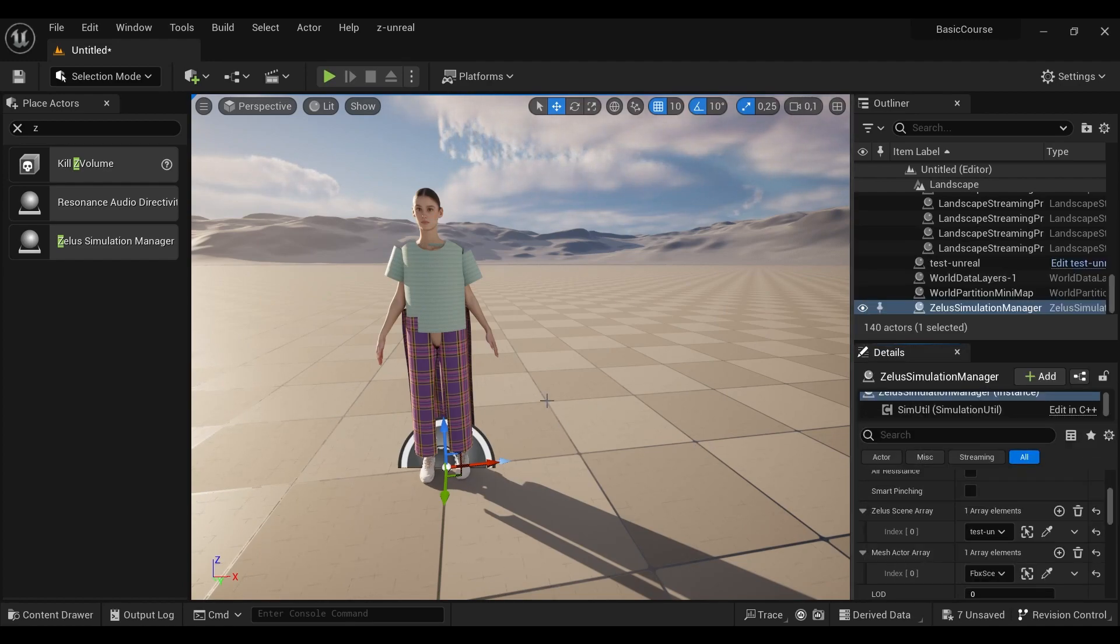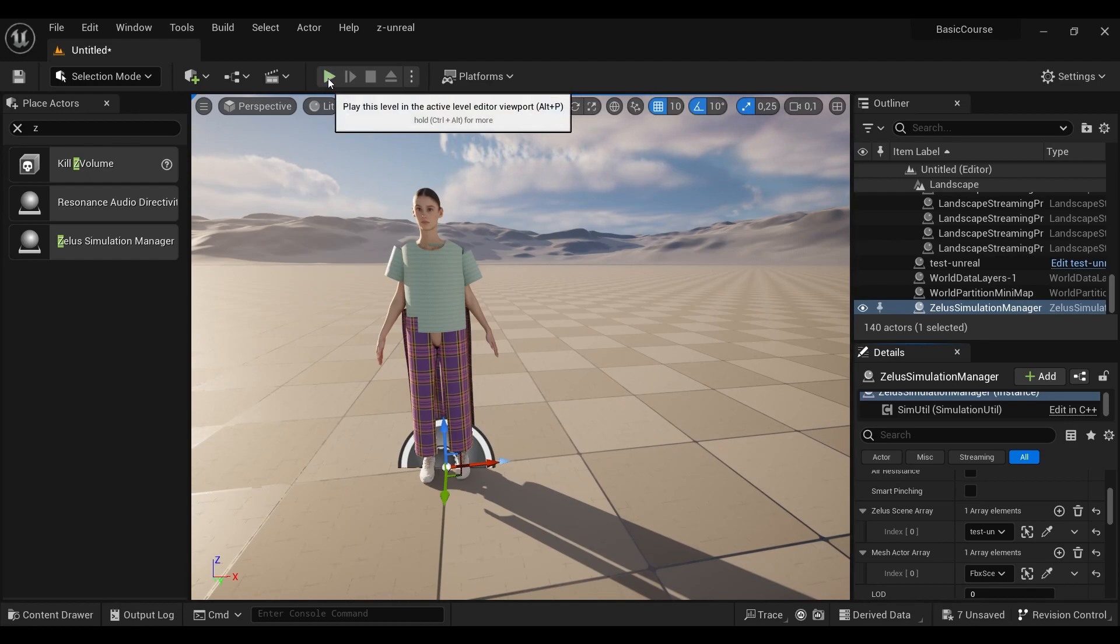Now you can push the play button and see if the simulation works on the new avatar.